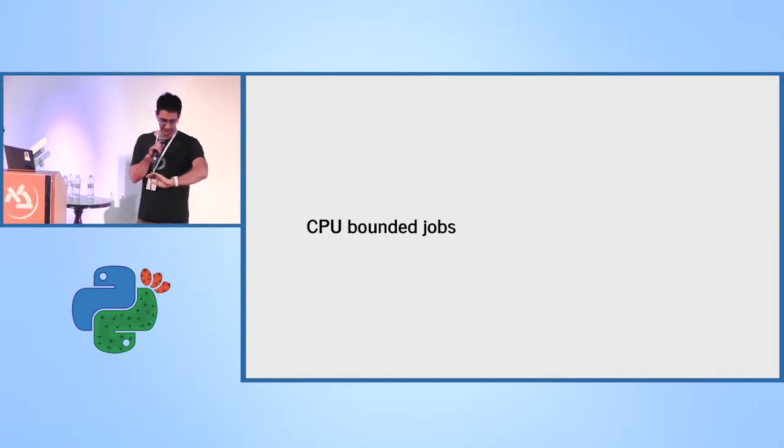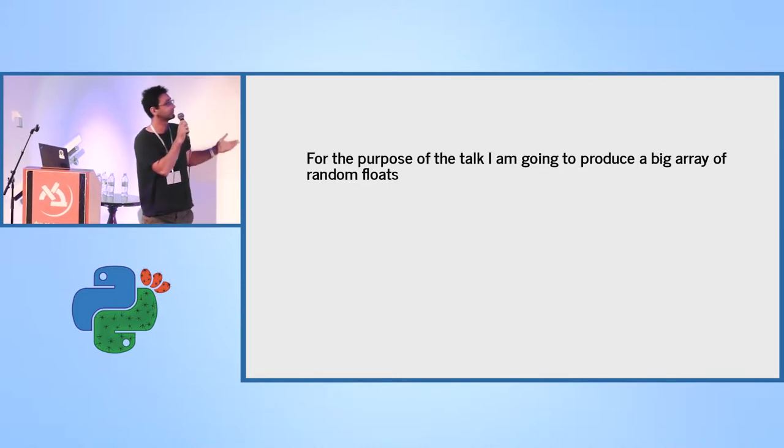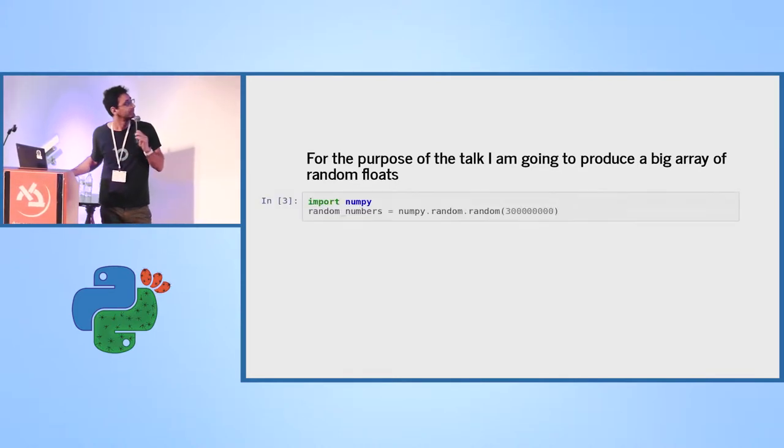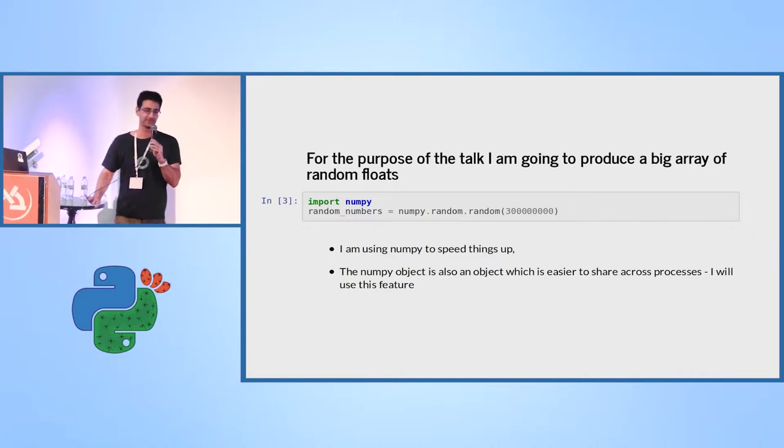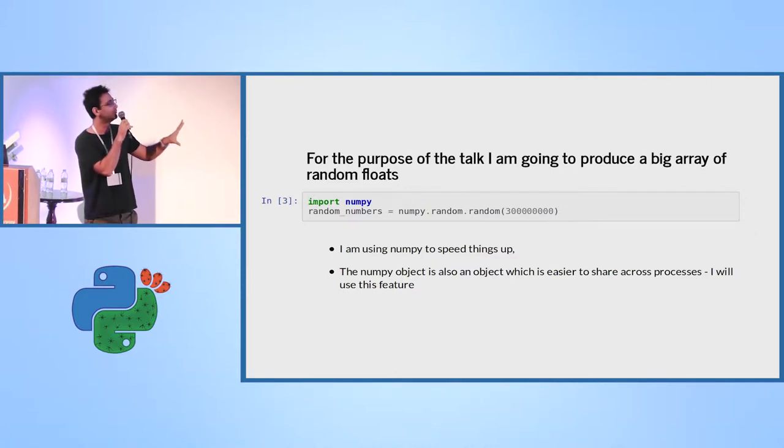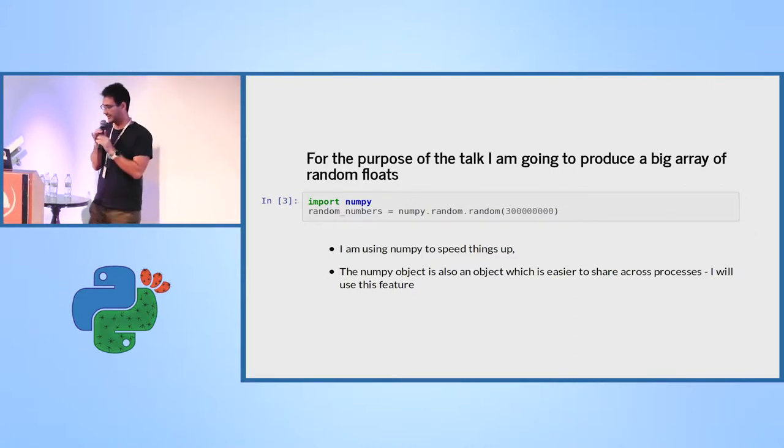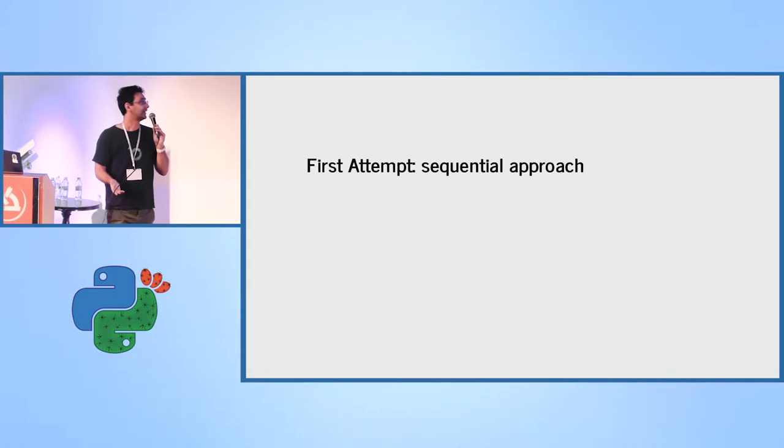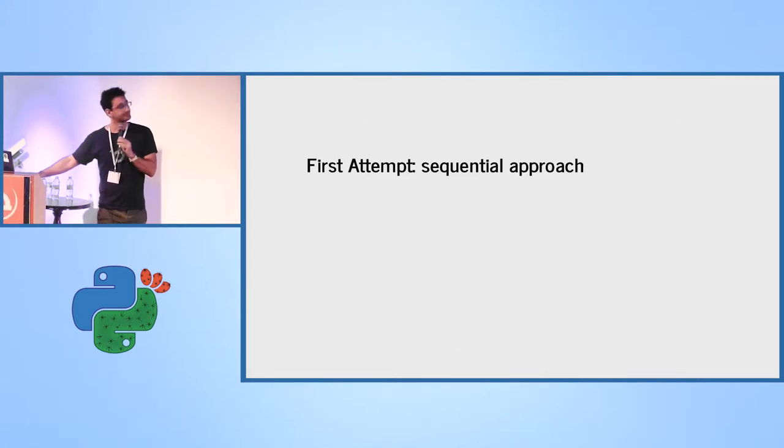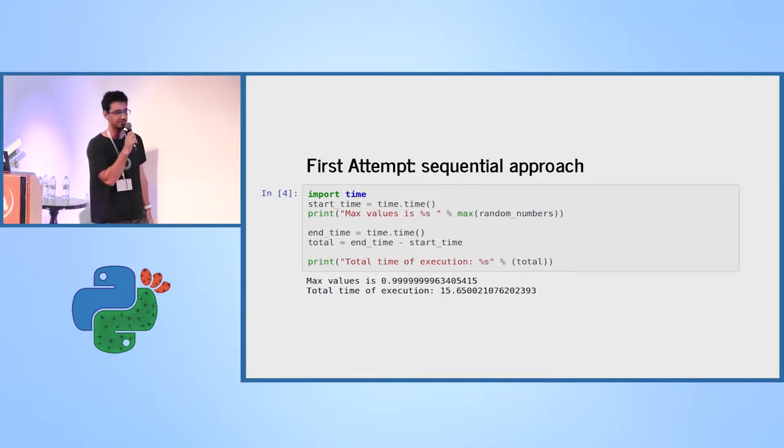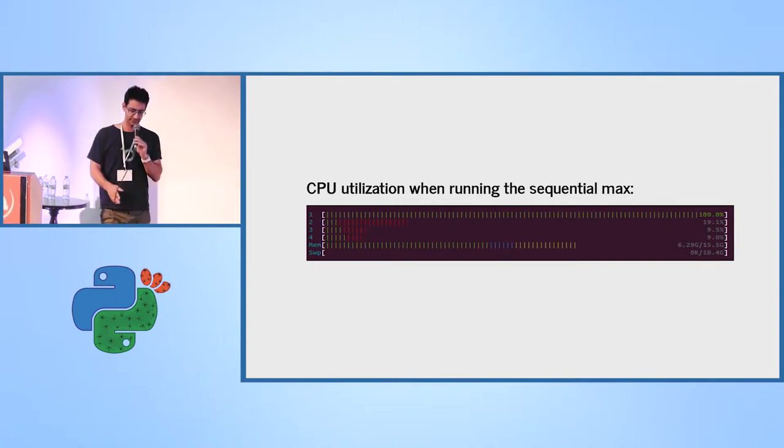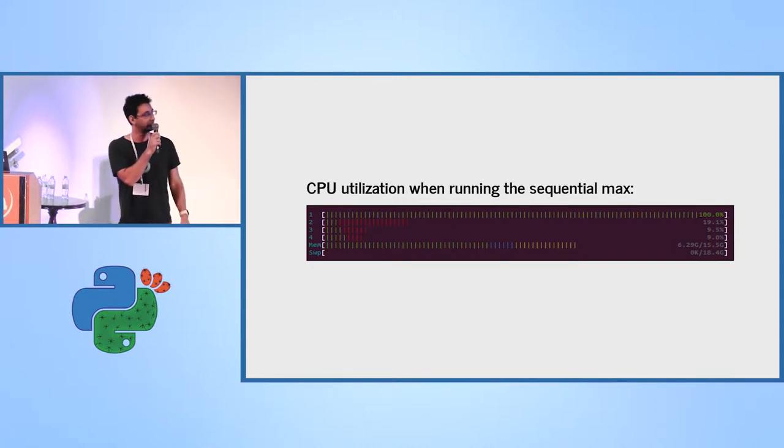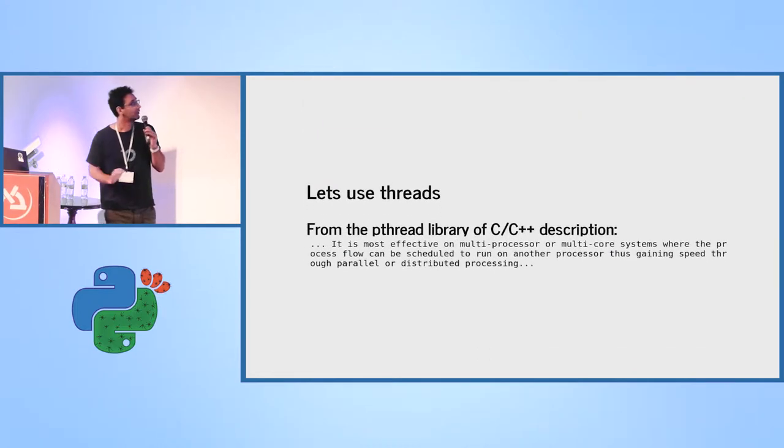Let's move on to CPU-bounded jobs. So for the purpose of the talk, I'm going to produce a big array of random floats. I used NumPy, the reason that I use NumPy, because it's much faster. Try to run it with random of Python, it will take a long time. There is also another point about NumPy that you will see by the end of this talk. Let's try to get the maximum value out of this array. The first attempt is sequential approach, and that's just using max. And that took me 16 seconds. The CPU utilization, this is a picture of my htop. You could see that I have four CPUs, and you could see that only one CPU was working.